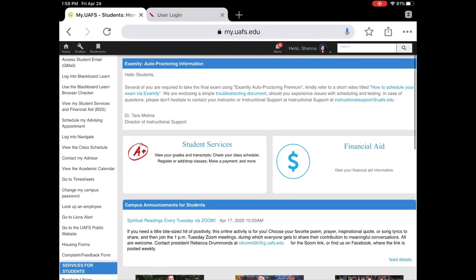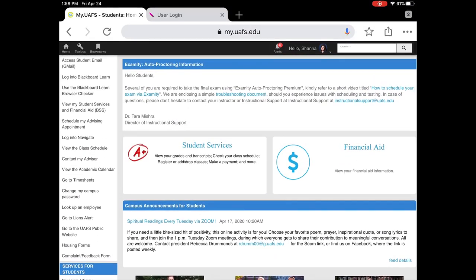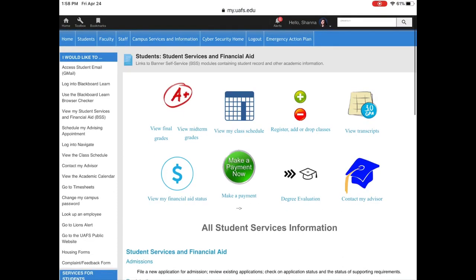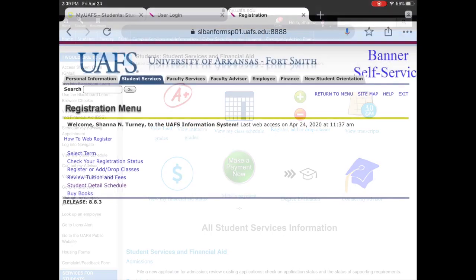If we scroll back up to the top, we can see financial aid and student services. You can access all of your financial aid award needs through financial aid here. Today we're going to look at student services. Once you click on student services, it will take you to the next screen where you can view your final and midterm grades, view your class schedule, or make a payment and schedule an appointment with your advisor. Today we're going to click 'view my class schedule.'